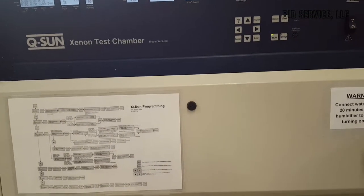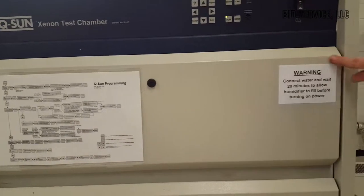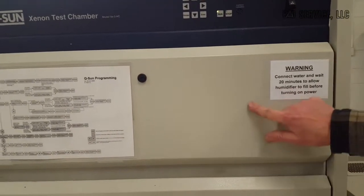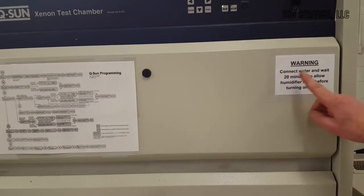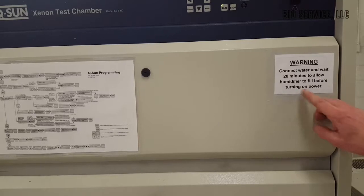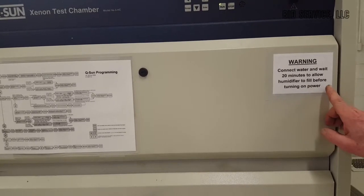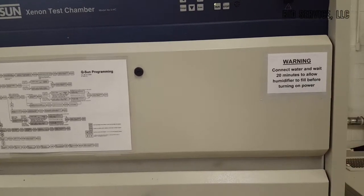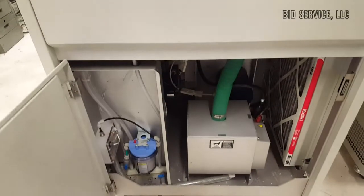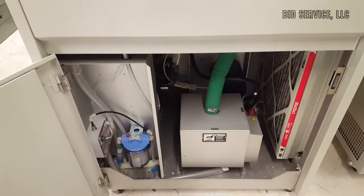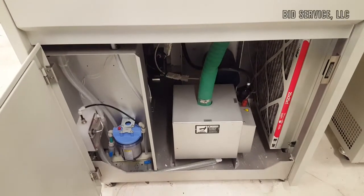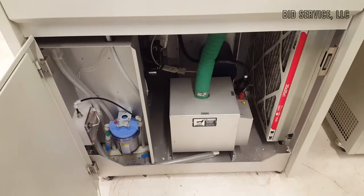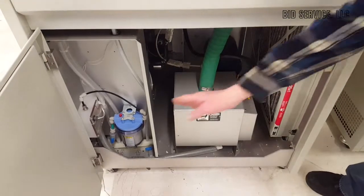One thing that I posted while we were waiting to come back here is I made this little sign. It's important. Connect water and wait 20 minutes to allow a humidifier to fill before turning on power. That is to make sure that when you first bring the system on, you don't start heating anything up until the water is completely full.